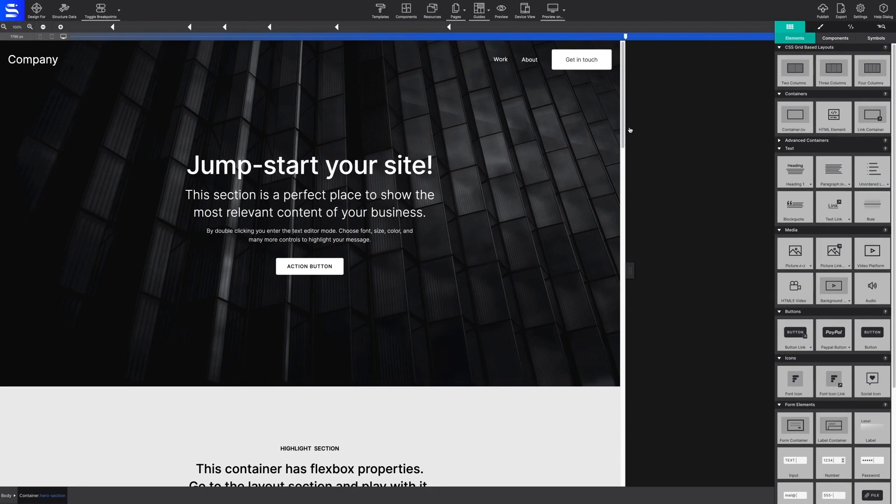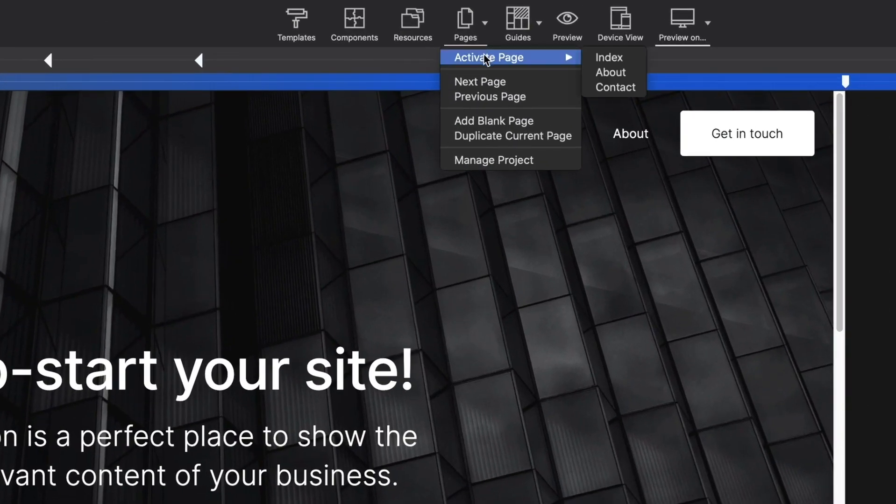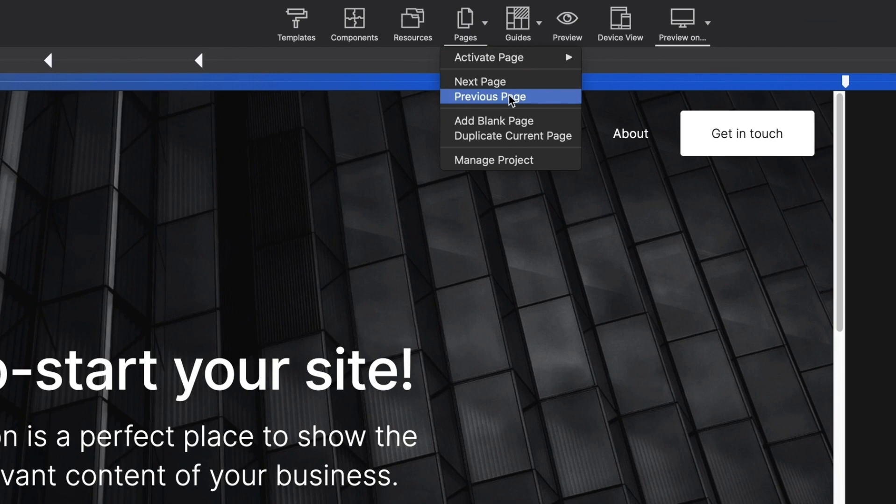The pages option is where you can add new pages to your project, navigate through the existing pages, or dive into individual and global page settings from the page manager.